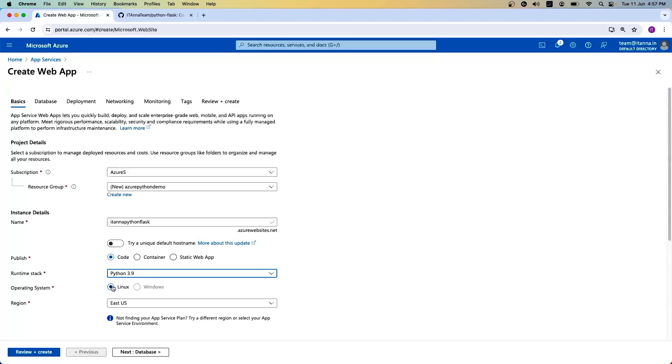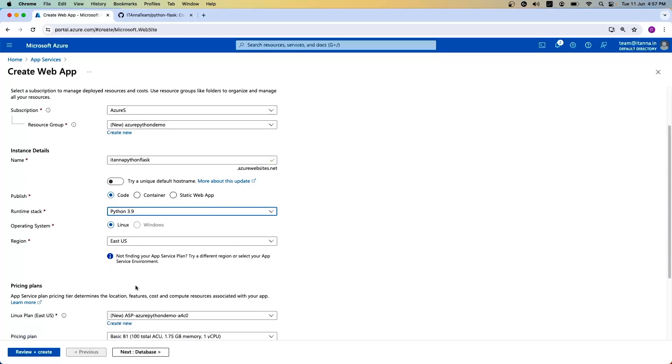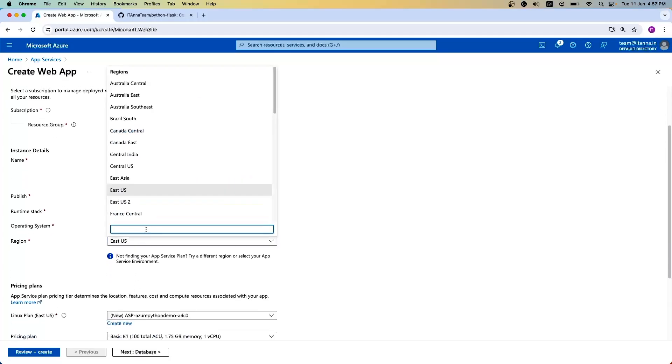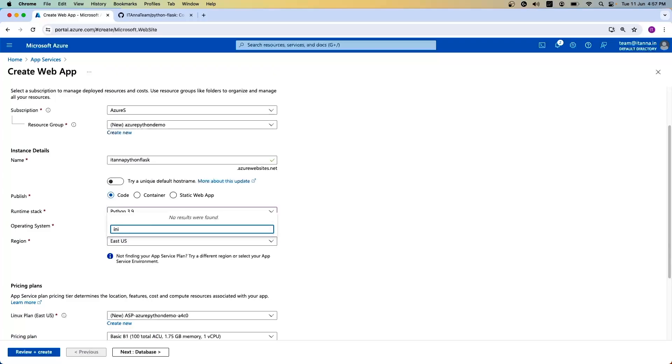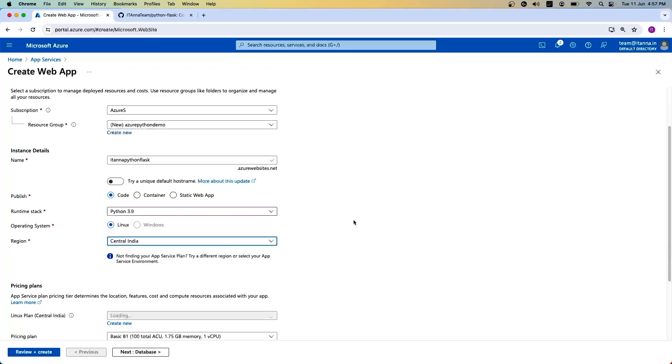And the operating system, I have to go with Linux. And the region, you can select from any region. I stay in India, so to reduce the latency, I'll select India.